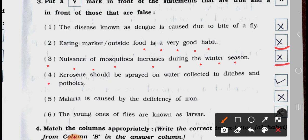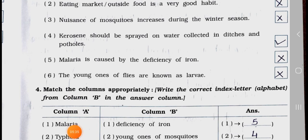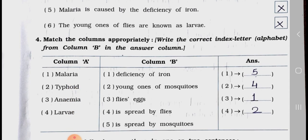Number 4: Kerosene should be sprayed on water collected in ditches and puddles. Right — True. Number 5: Malaria is caused by deficiency of iron. No — Wrong. Number 6: The young ones of flies are known as larva. No — this is Wrong — False.